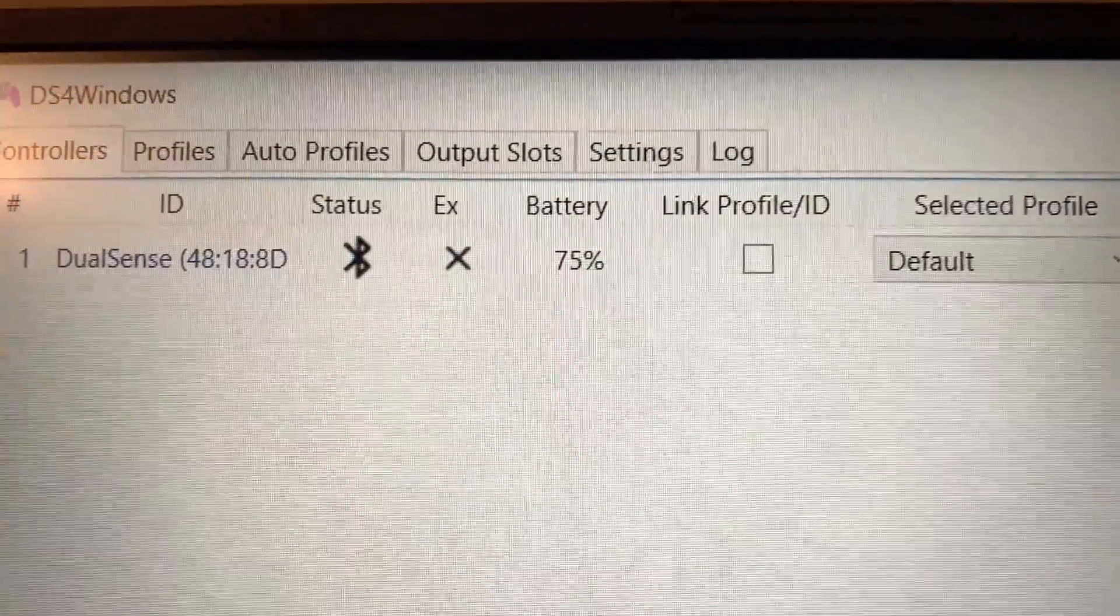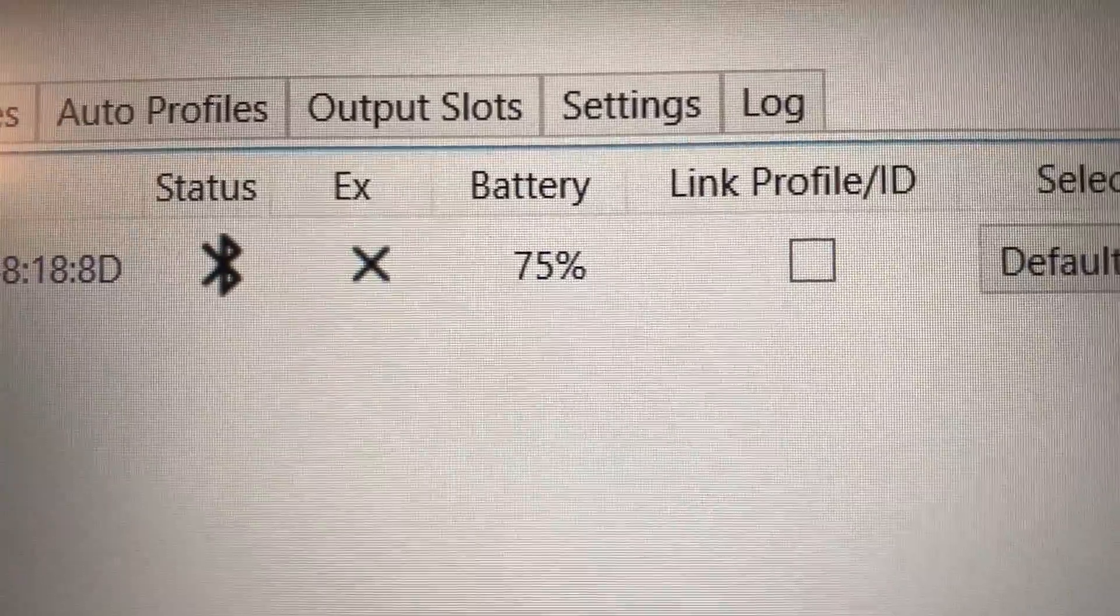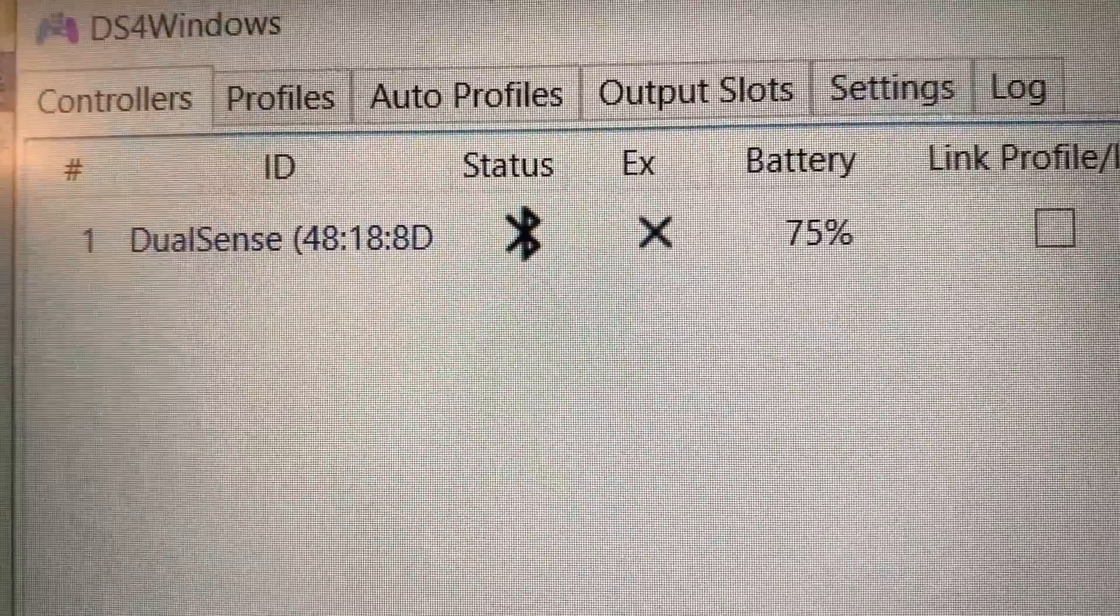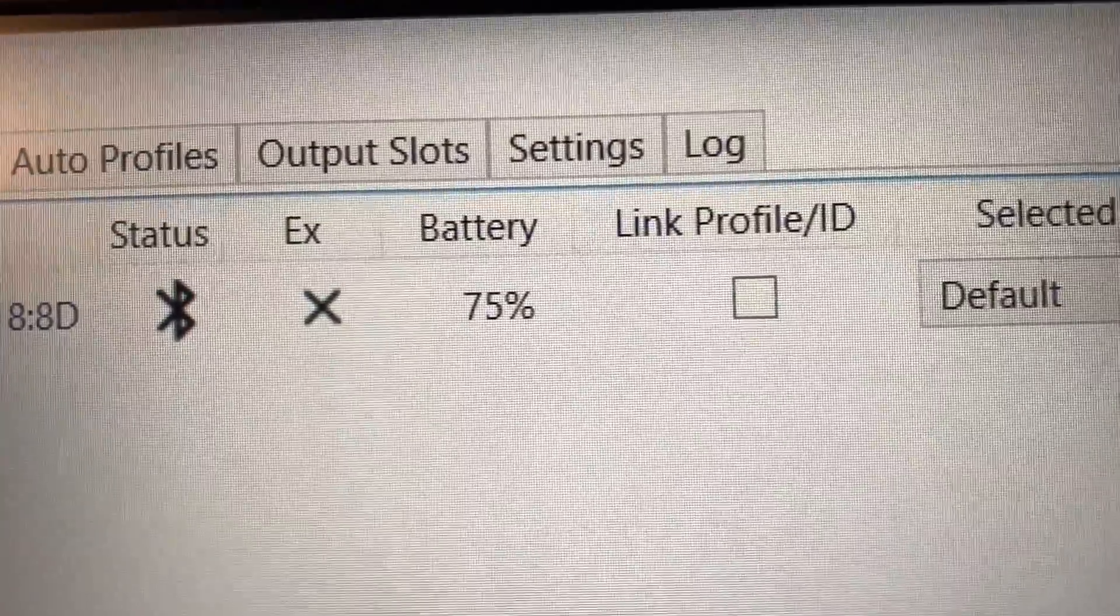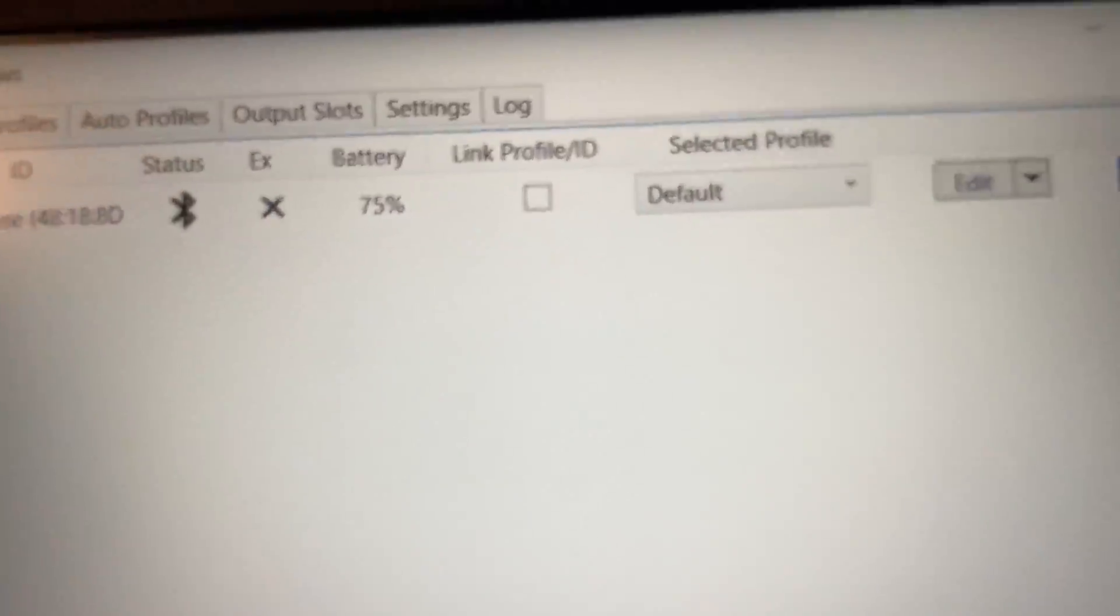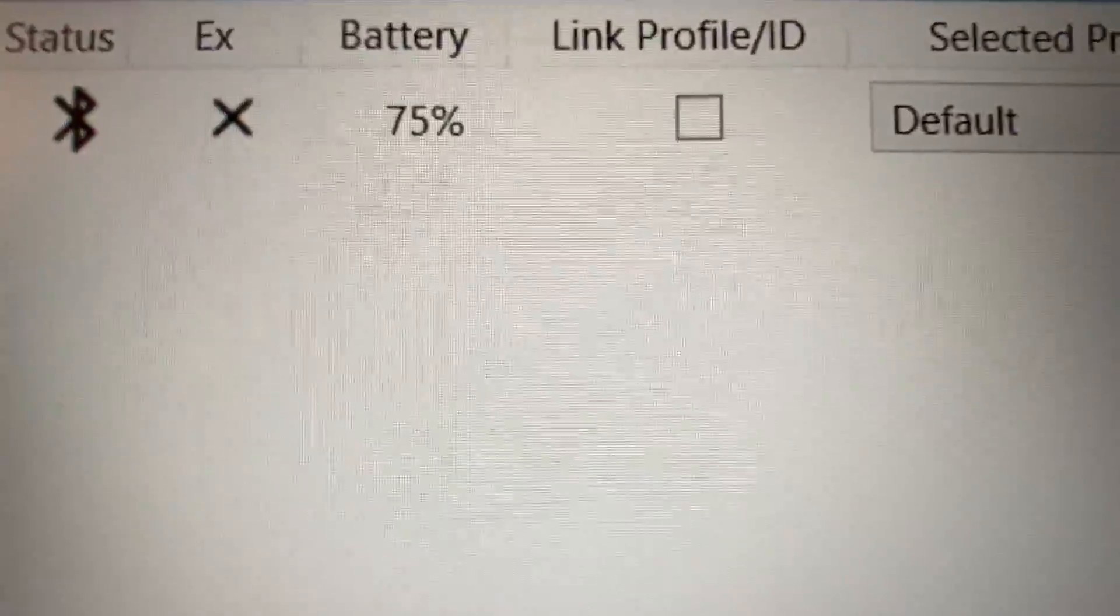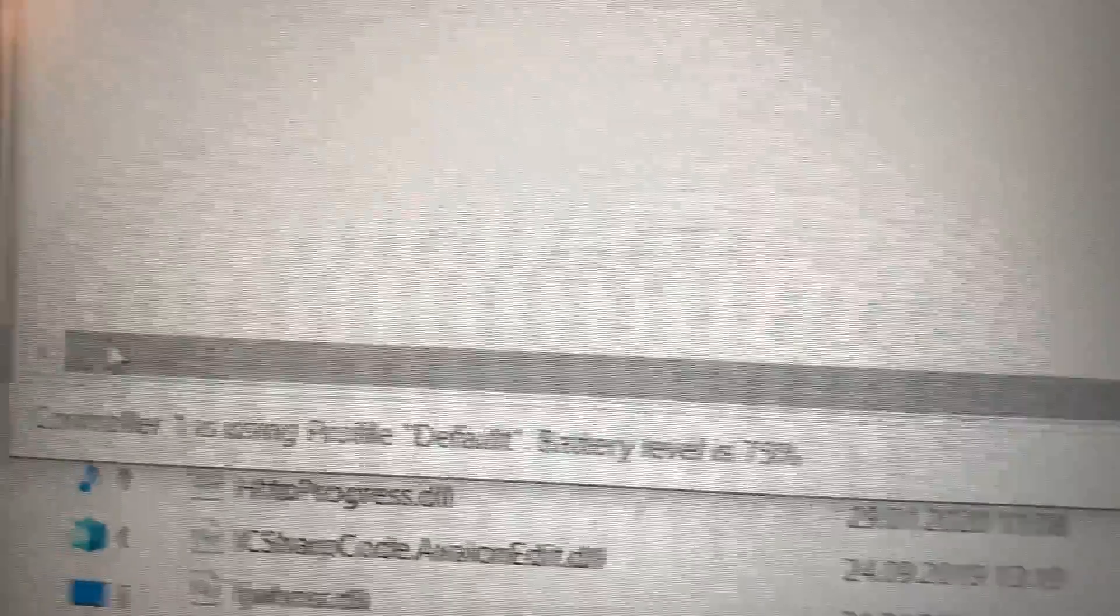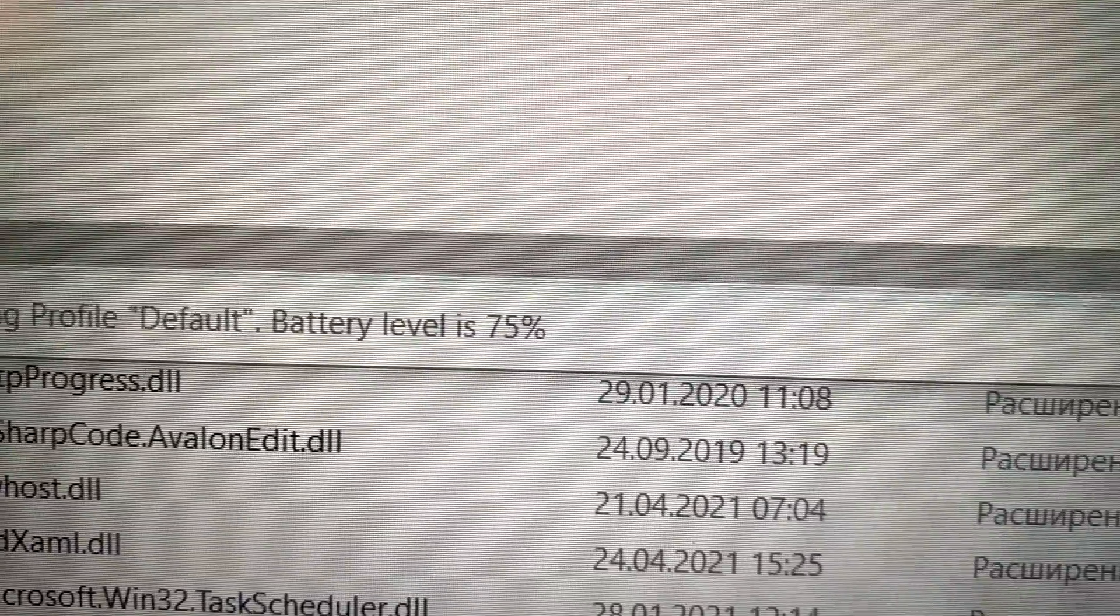It's easy, it just shows it right here. Battery 75 percent. This is my controller and this is how you actually do it. And it also shows the battery level here.